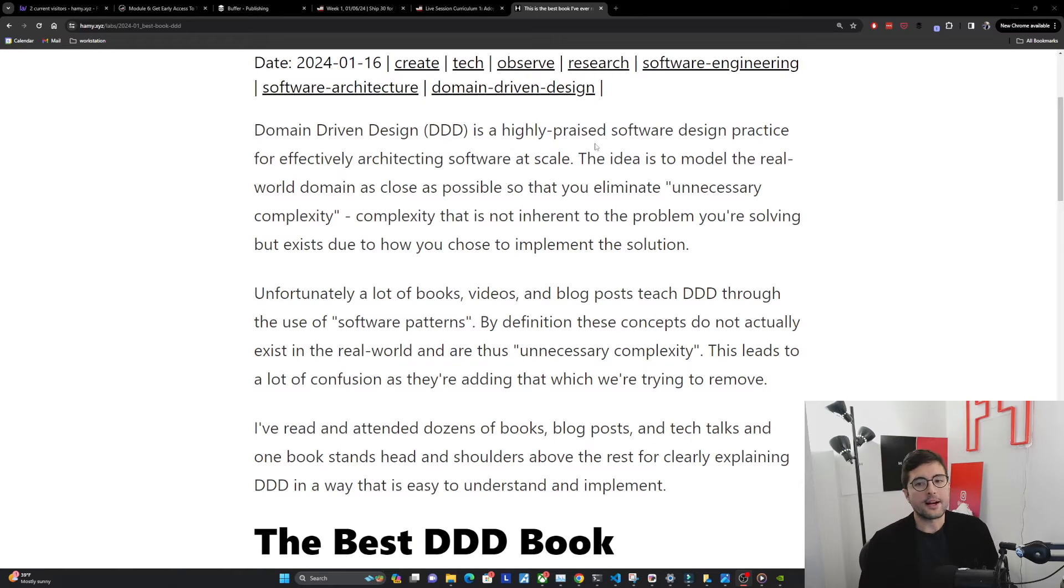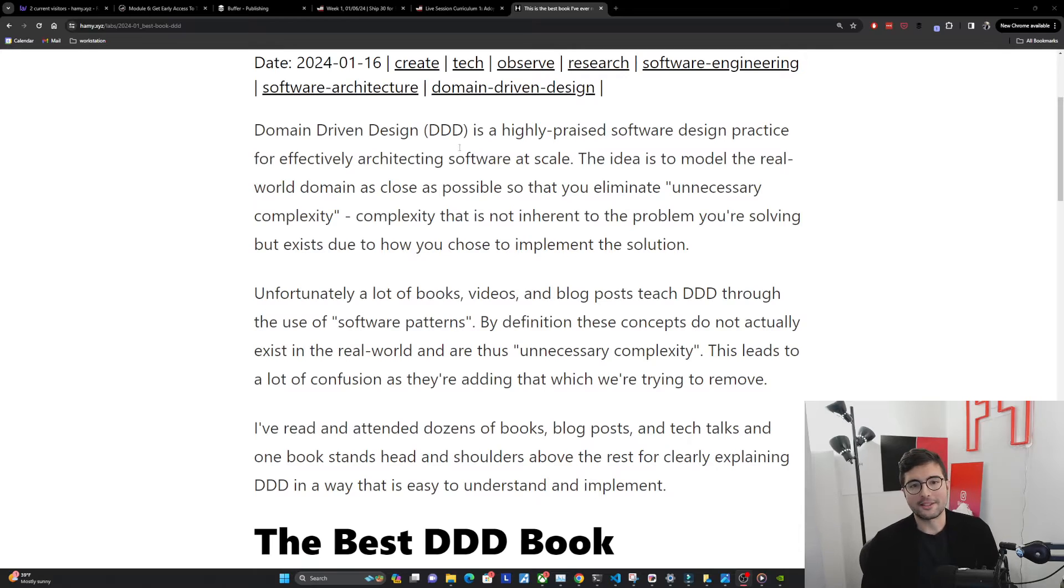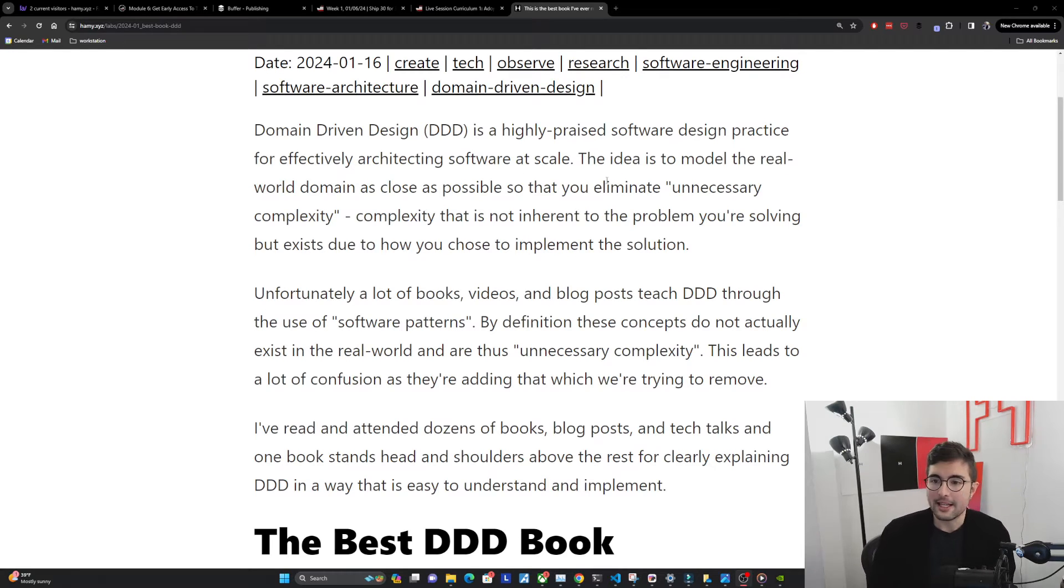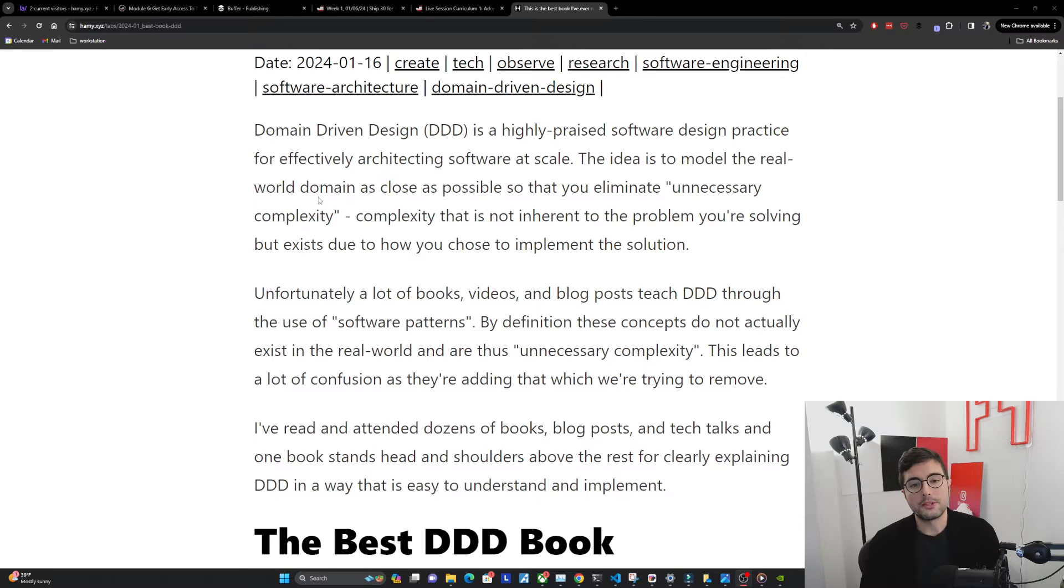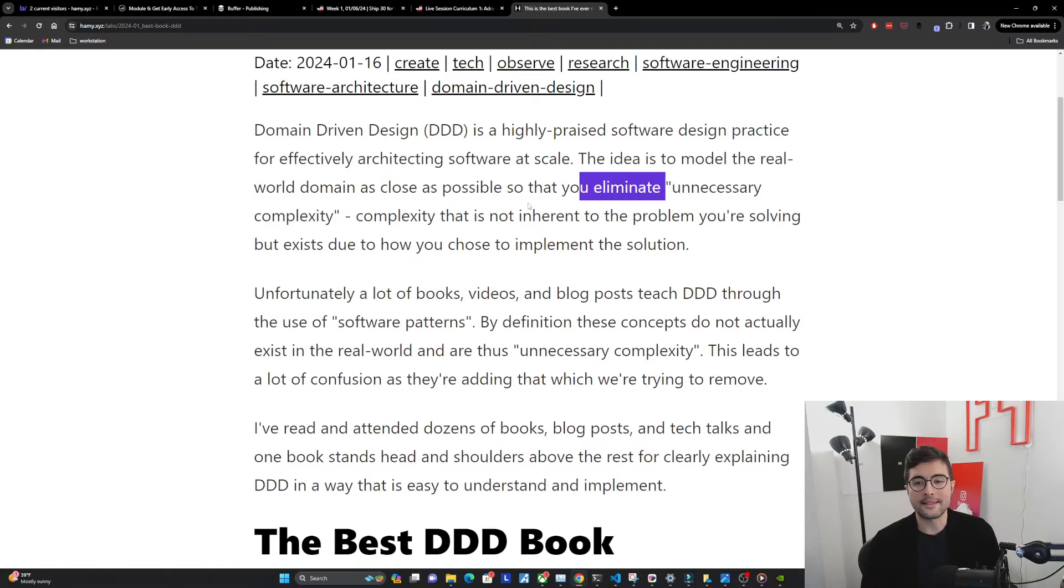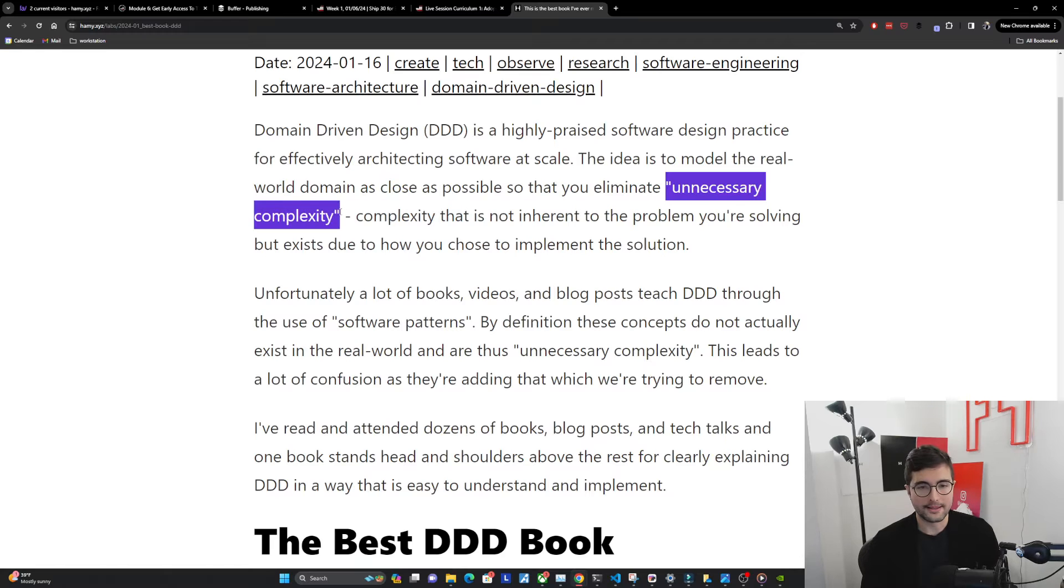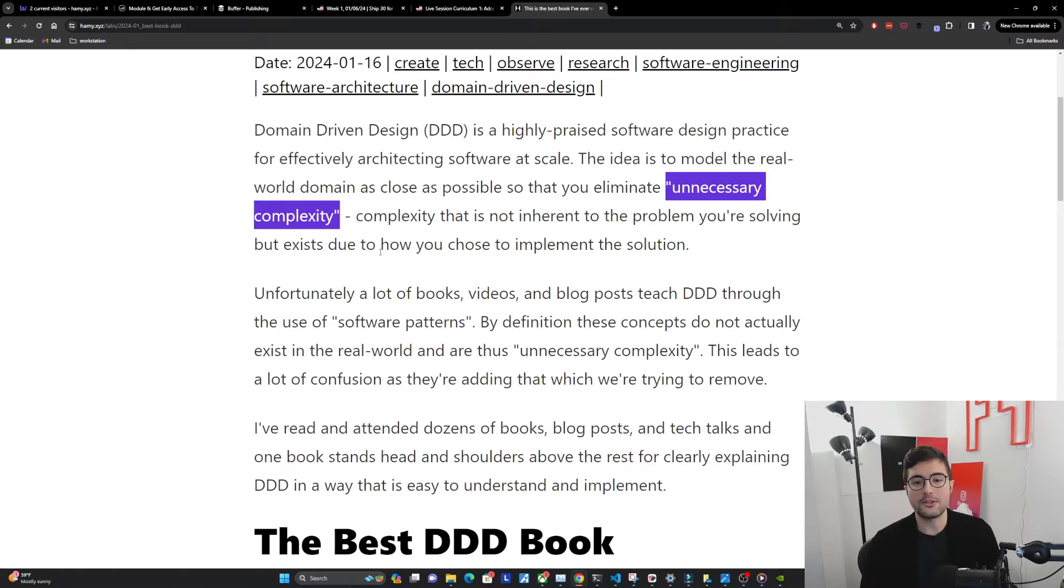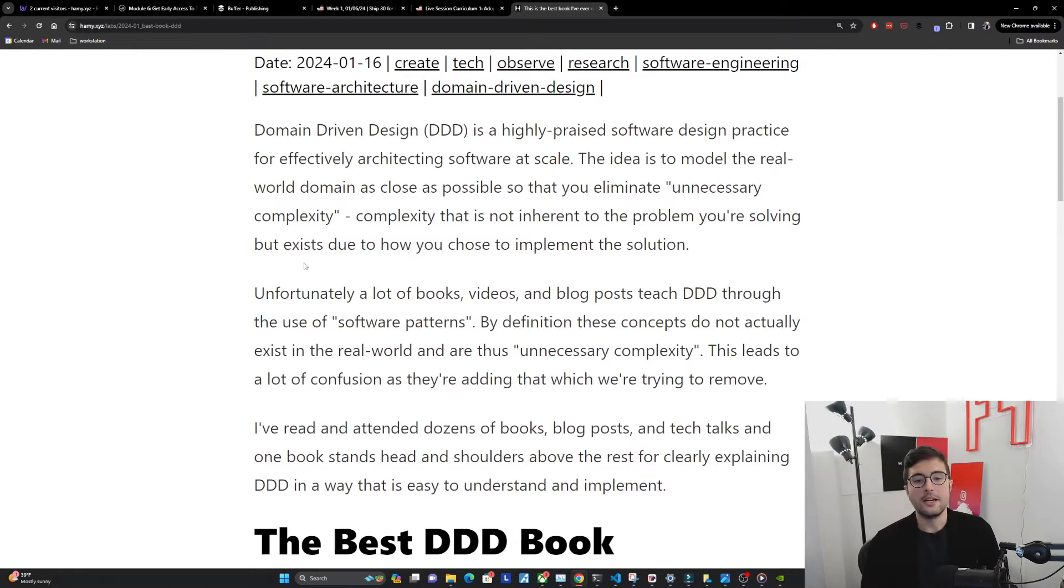Domain driven design is a highly praised software design practice for effectively architecting software at scale. The idea is to model the real world domain as close as possible so that you eliminate unnecessary complexity. This is complexity that is not inherent to the problem you're solving, but exists due to how you chose to implement the solution.